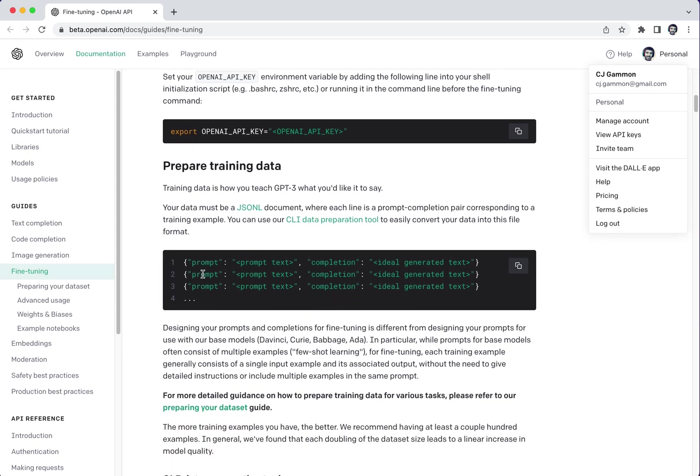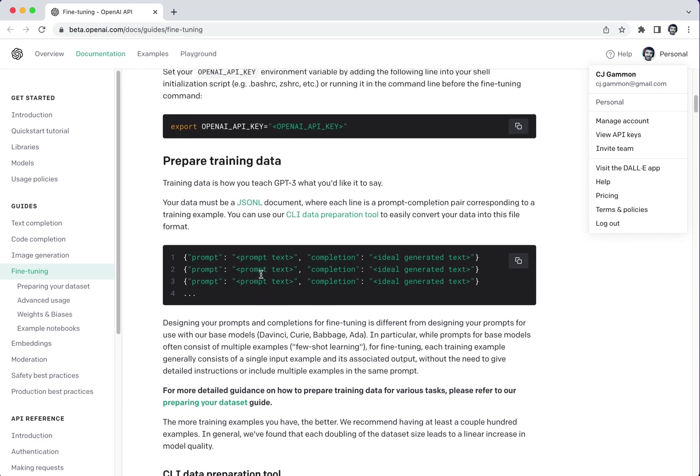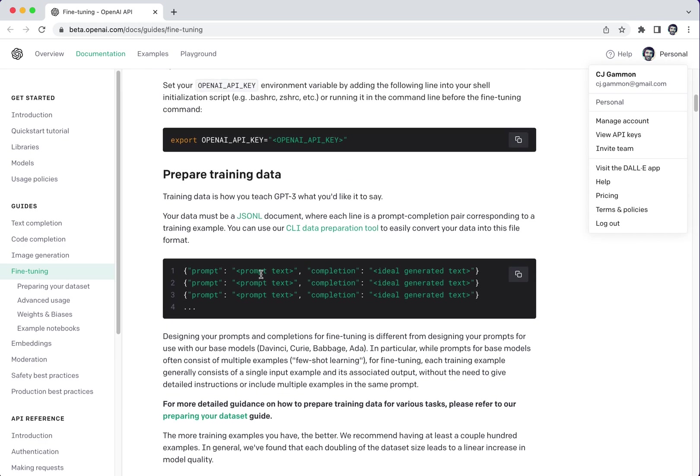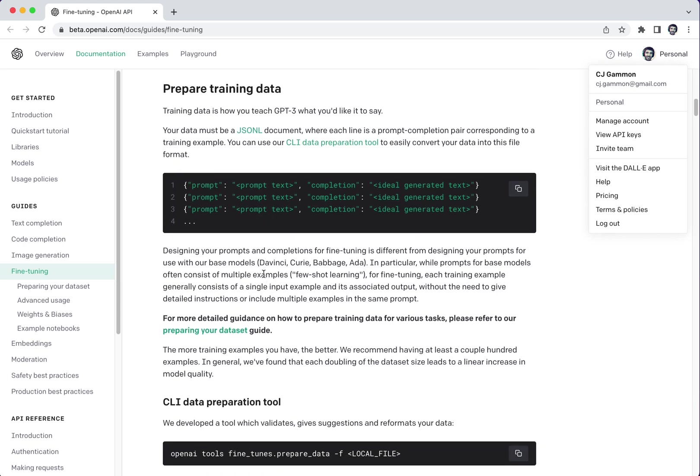The next thing we need to do is actually prepare our training data. So we need their data in a specific format so that it has a prompt and the completion. So we want to have a bunch of examples of how we want this GPT-3 to work taking our inputs and generating a certain type of output.